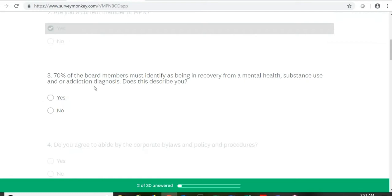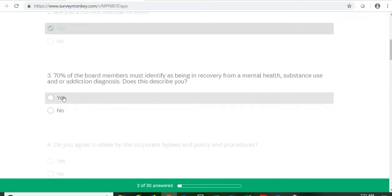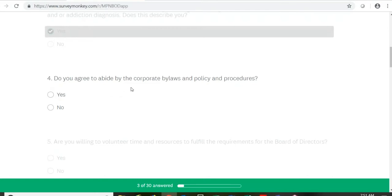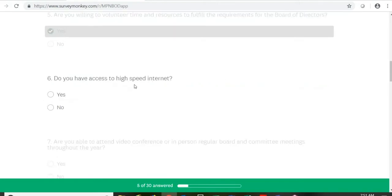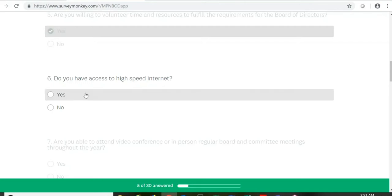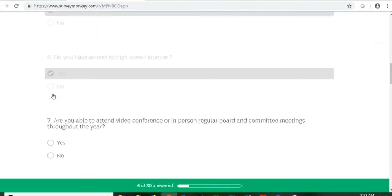70% of the board members must identify as being in recovery from mental health, substance use, or addiction diagnosis — does this describe you? Do you agree to abide by the corporate bylaws and policies and procedures? Are you willing to volunteer time and resources to fulfill the requirements of the board of directors? Do you have access to high-speed internet? This might seem like an obvious yes, but you might be filling out this application at an office or a friend's house. This is an important one to consider because you need high-speed internet to do video conferencing.